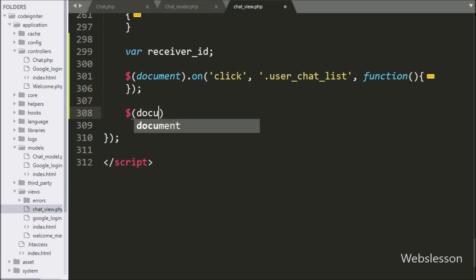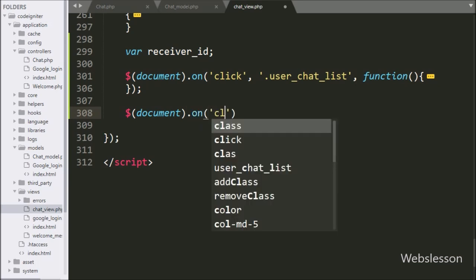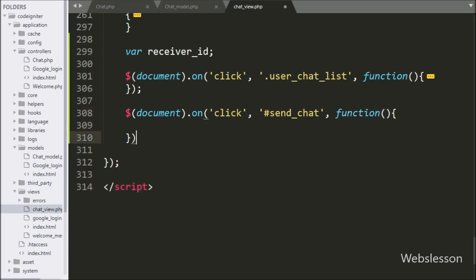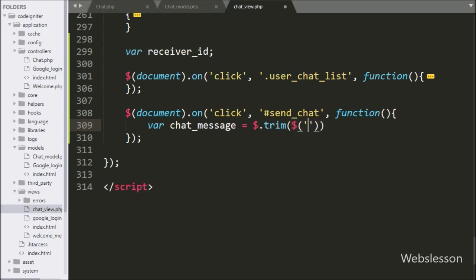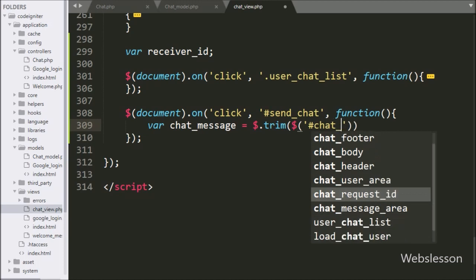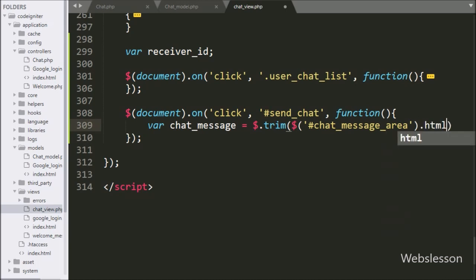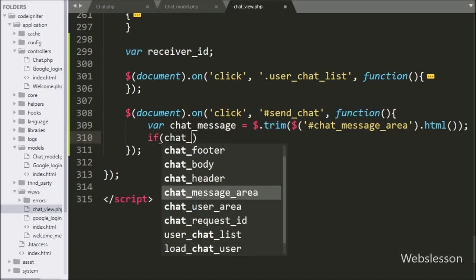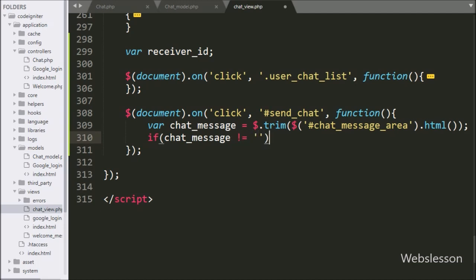For this we go to the chat_view.php file and write $(document).on() with a click event on the button id 'send_chat', so when we click the send chat button this block of code executes. Under this block we write the chat_message variable equal to $.trim(), and inside we write the division tag selector with id 'chat_message_area' using the html() method. This fetches the content of the editable division tag and stores it in the chat_message variable.